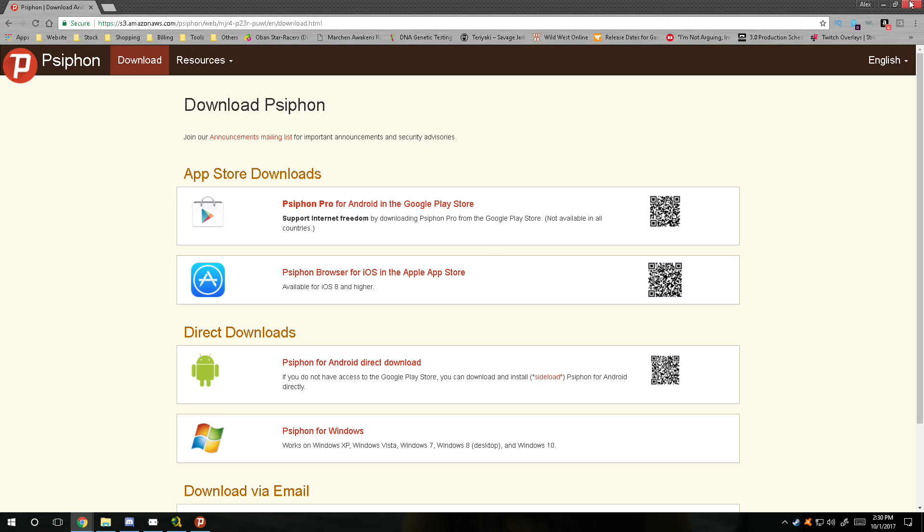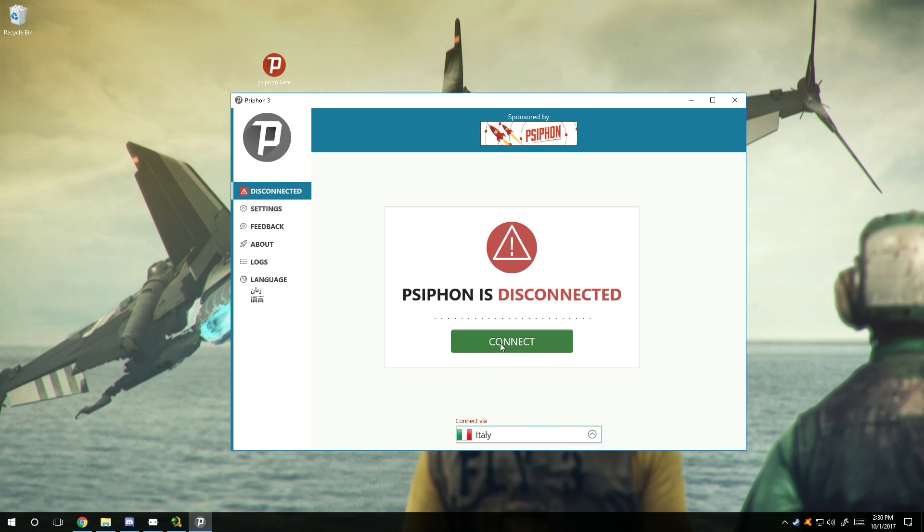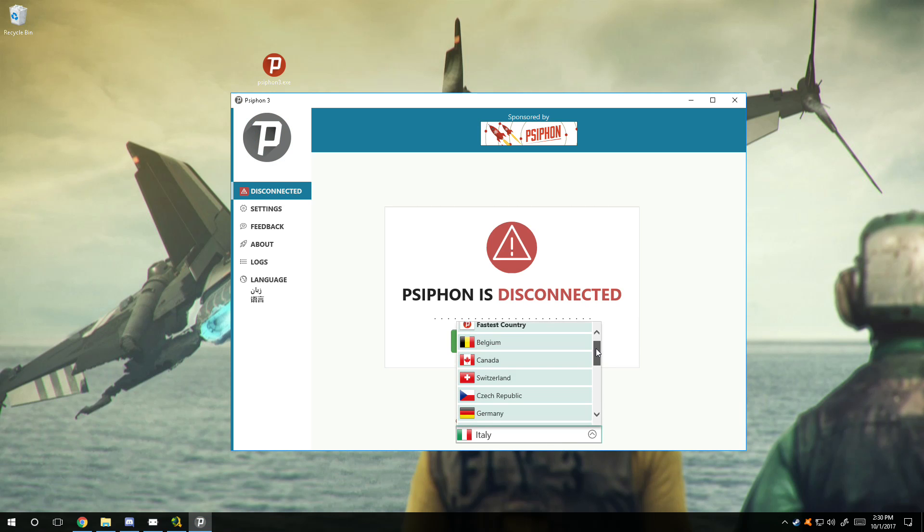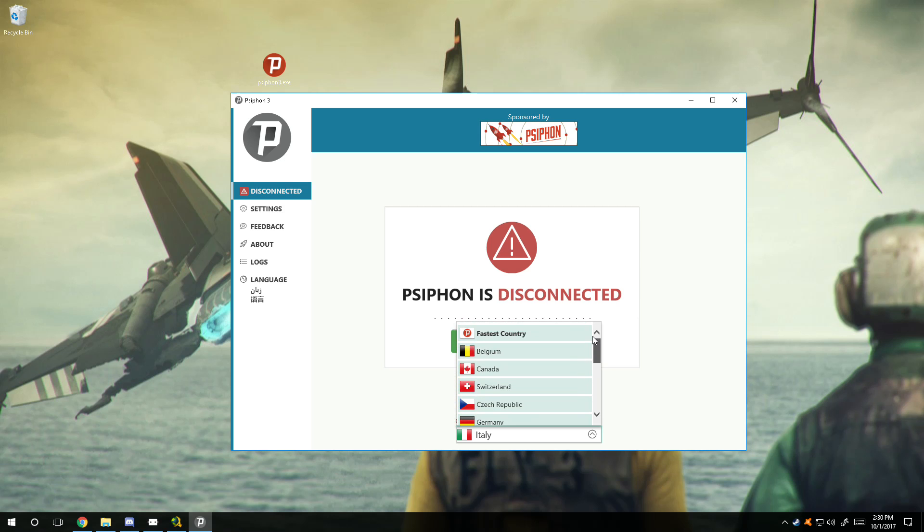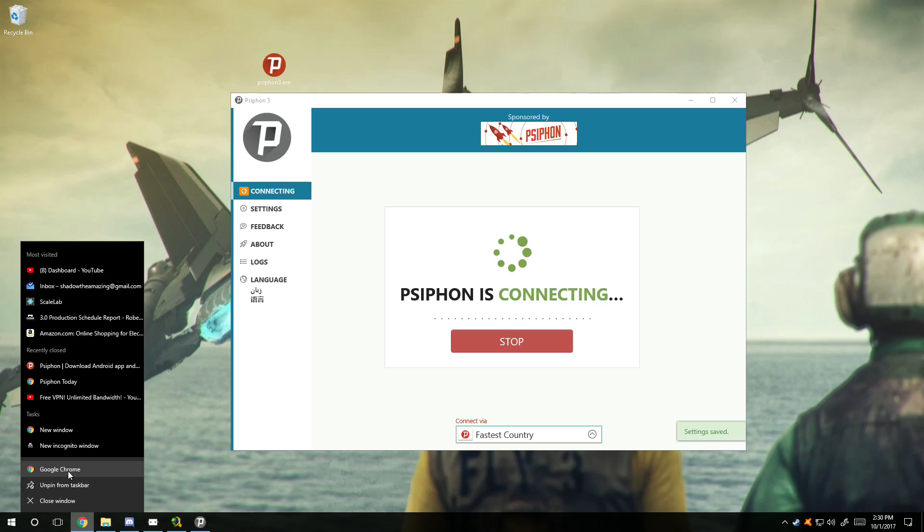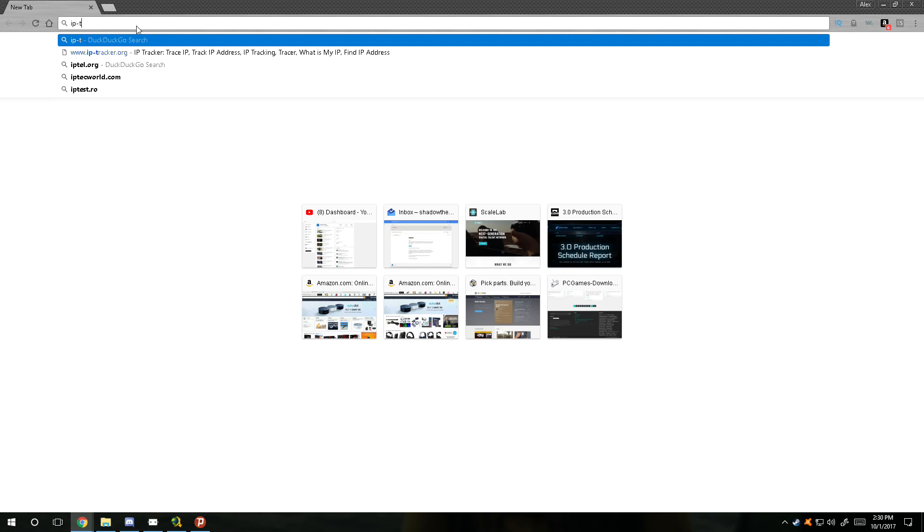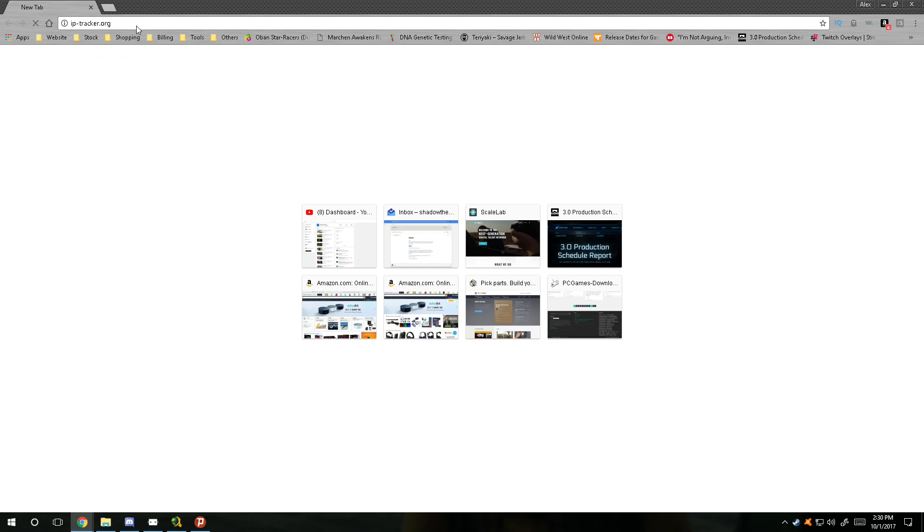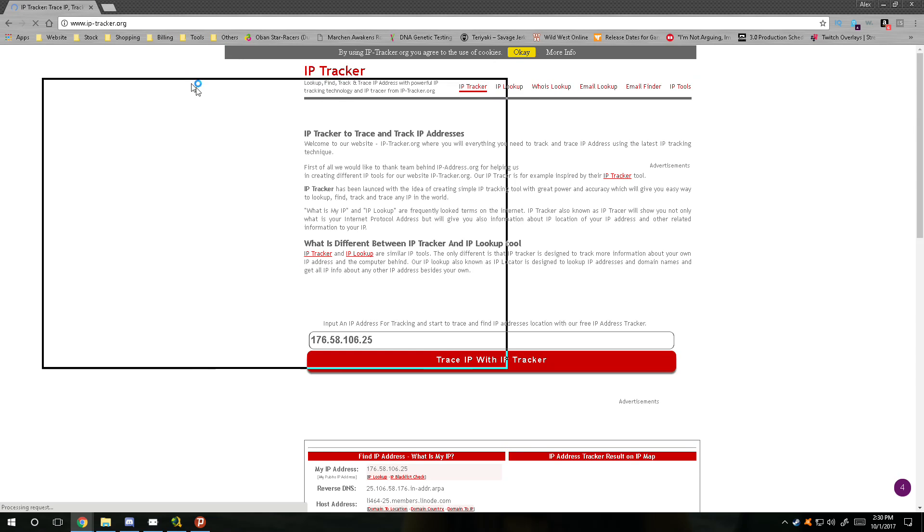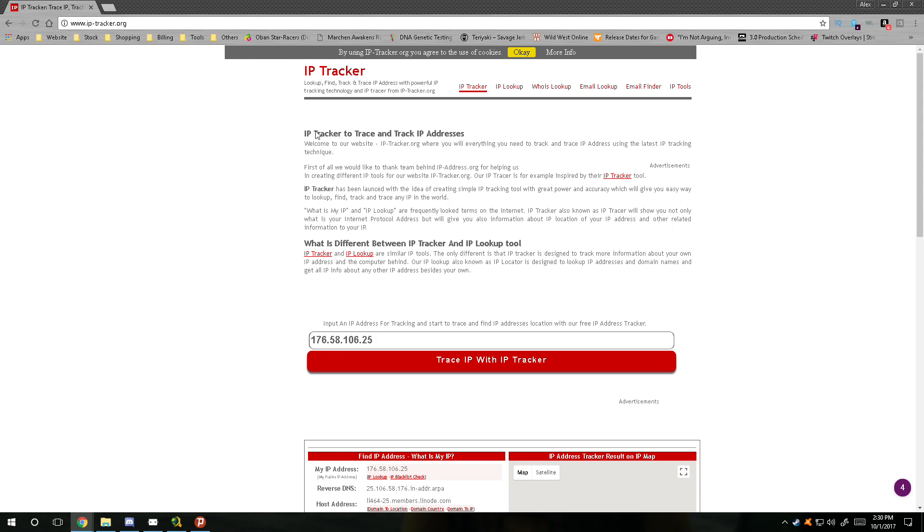it's a virus or not. After that, how do you use it? You just basically click the connect button and you can choose which country you want to be in, or you can choose the fastest country. So let's go ahead and connect and see what happens. If we go to iptracker.org, we